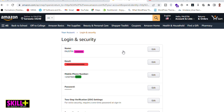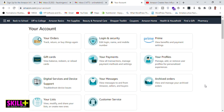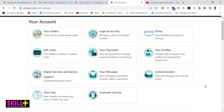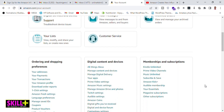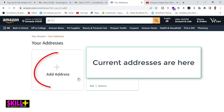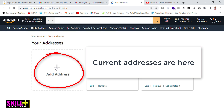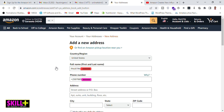If I click again on 'Login and Security,' now you can see the phone number has changed. I have a new phone number, and this will be my default phone number whenever I want to add a new address in my shopping or payment methods on Amazon.